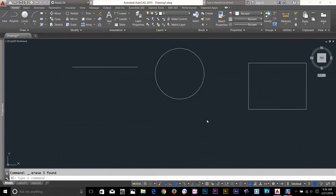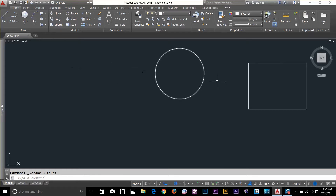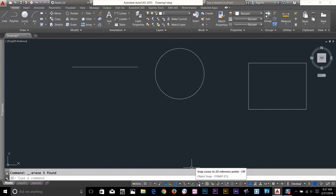Hi guys, this is Wes back with another tutorial of AutoCAD Essential Training. In this video I will discuss Object Snapping. I've got a few objects here — I've drawn a line, circle, and rectangle. Object Snap allows you to precisely connect objects using the geometry itself as a guide. On the status bar we've got this option, Object Snapping.